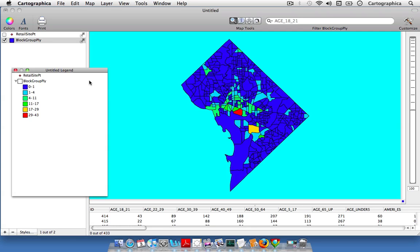And that is counting points and polygons in Cartographica version 1.2. Thank you for listening.